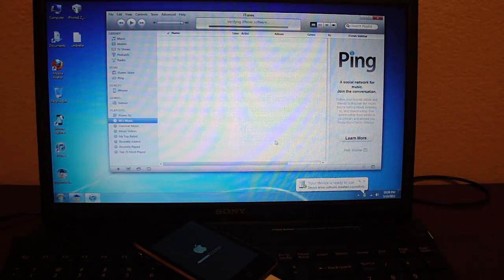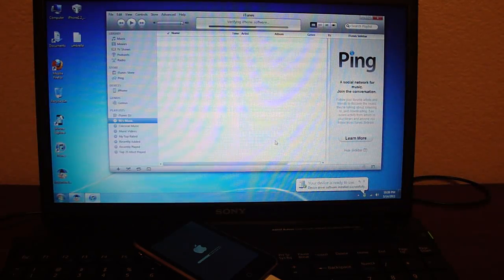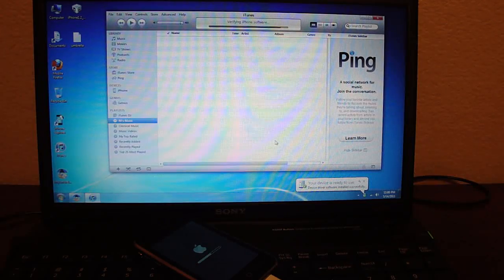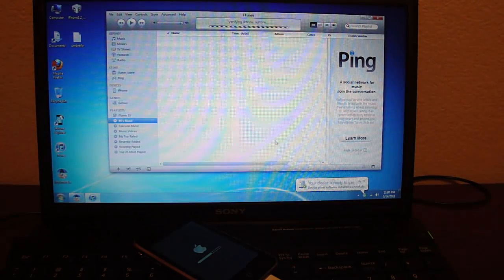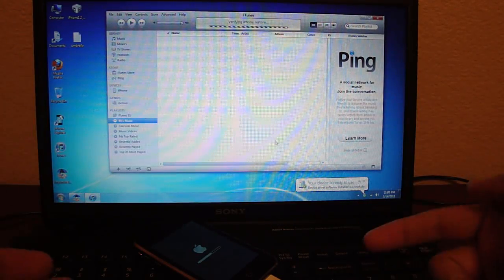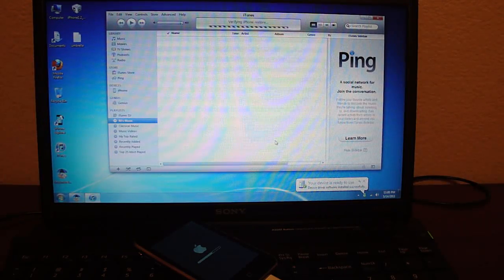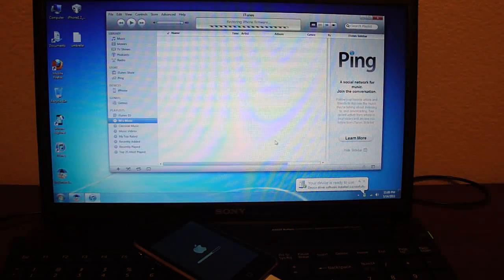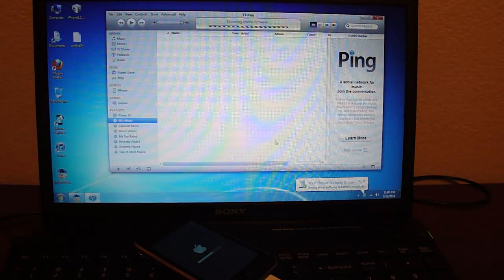Now it's going to try to update the baseband, and you're going to get error 1015. If you originally had an unlocked iPhone with the iPad baseband, that's why you got 1015 before — the iPad baseband was higher than the highest iPhone version baseband, so iTunes could never update it. Now you're going to get 1015 again but on a lower version. If you didn't unlock your iPhone, just ignore this — it's only relevant if you originally had error 1015 when updating.